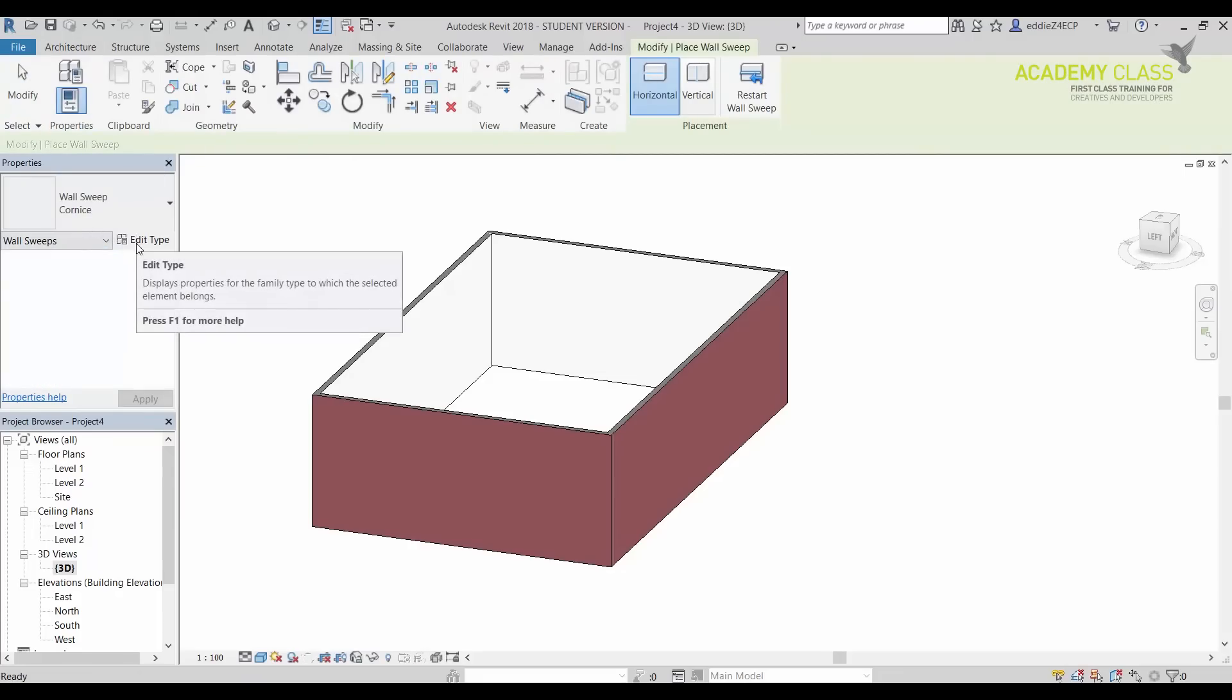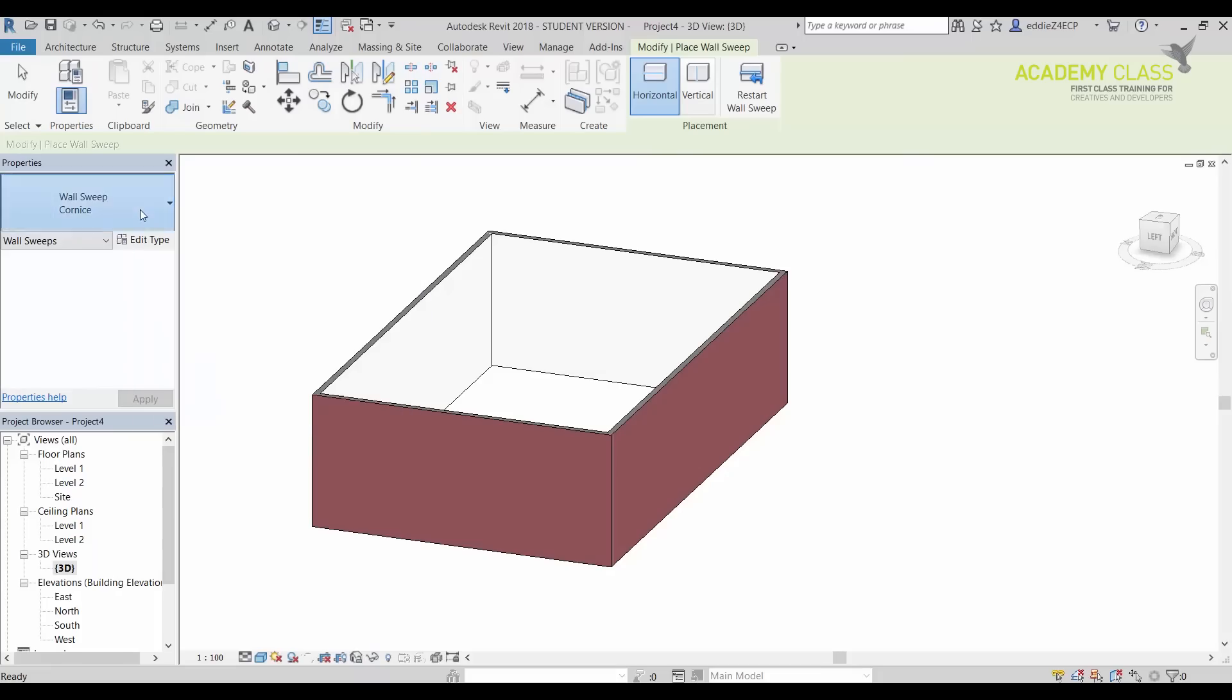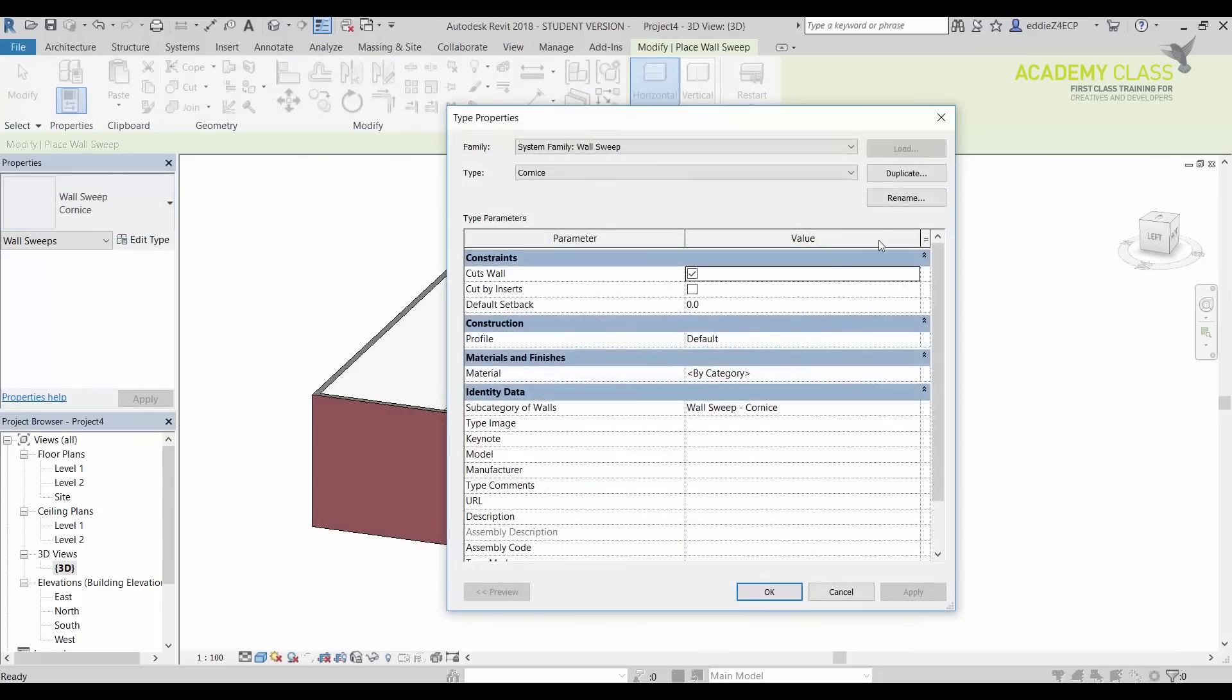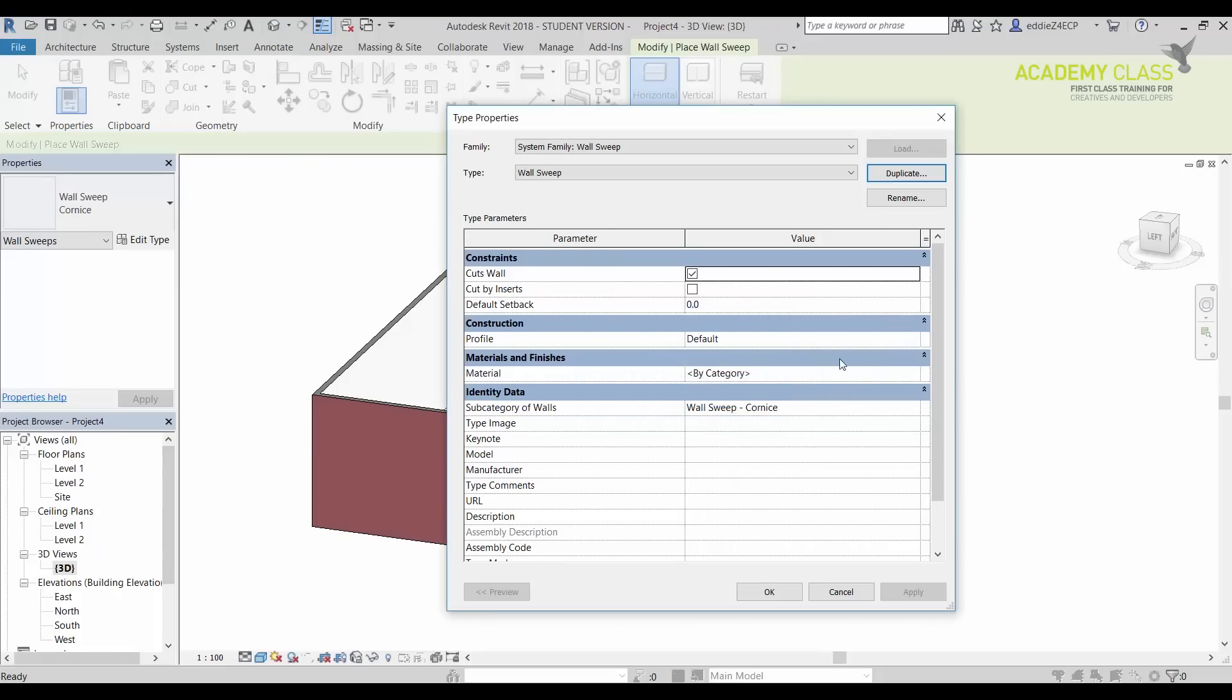And in this case I want to click on Edit Type, because I have only one type. So Edit Type, Duplicate, and again simple thing, WallSweep. Click on that.